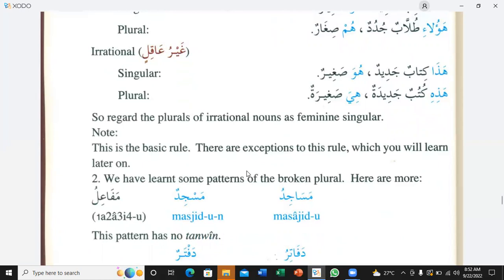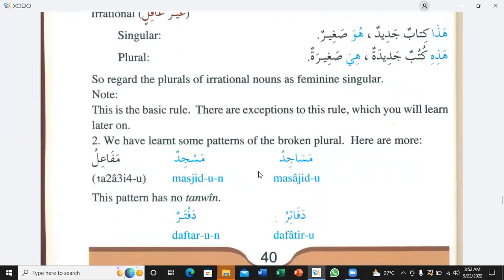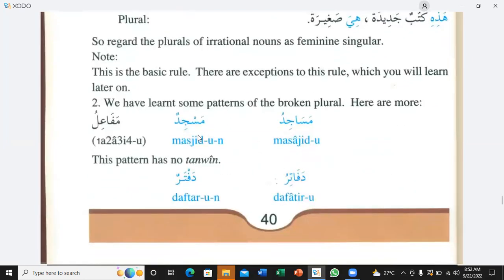Regard the plurals of irrational nouns as feminine singular. Note: this is the basic rule — there are exceptions which you will learn later. Second, we have learned some patterns of the broken plural. For example, masjidun on the scale of mafa'il becomes masajidun. Masajid is the broken plural of masjid.